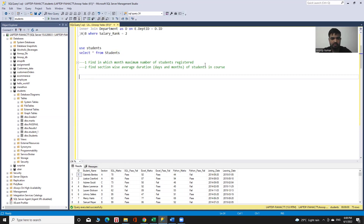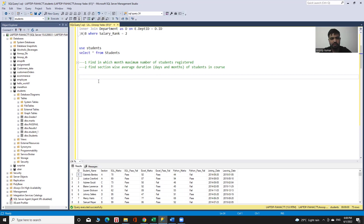Now let me start to solve this query. The approach to solve this query will be: for the first part, retrieve the month from the joining date and use COUNT(ID) to count the total number of students for a particular month. The output will be the month name and the total number of students registered in that particular month.